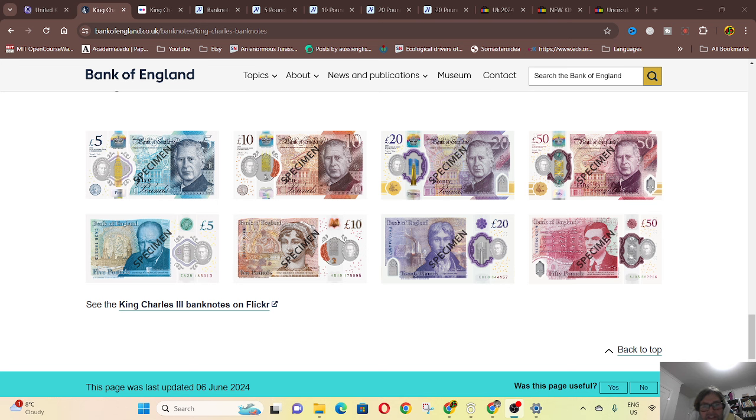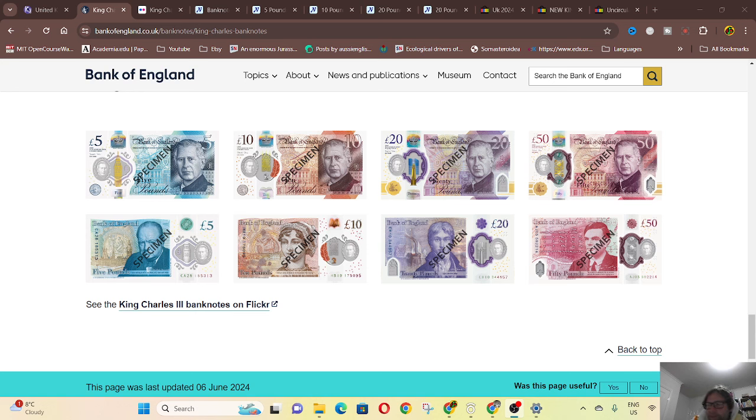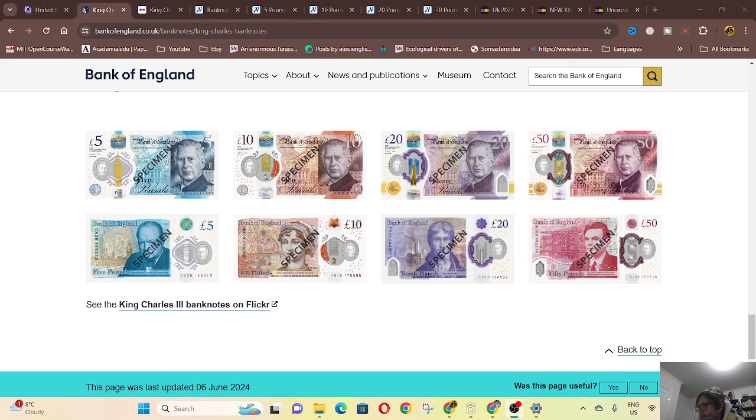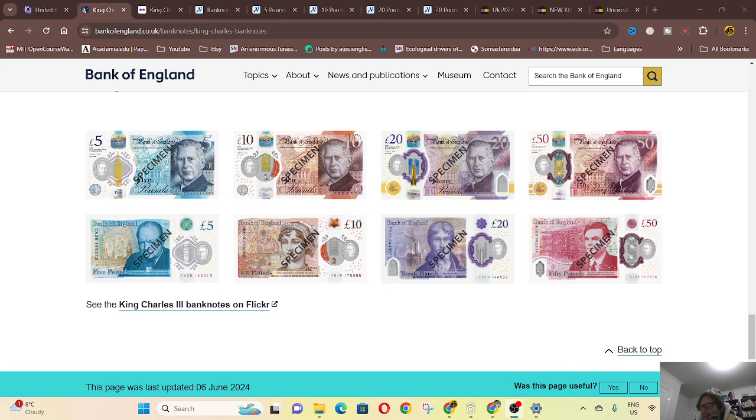So these are in circulation now, although they're probably not very common. You could go and ask at your bank. I'm not too sure if it's anything like what happened in Australia and Hong Kong, they didn't become quite common until like a year after they were issued.